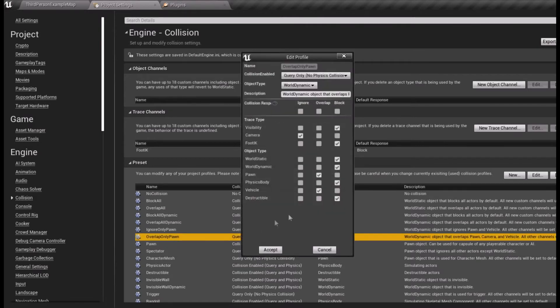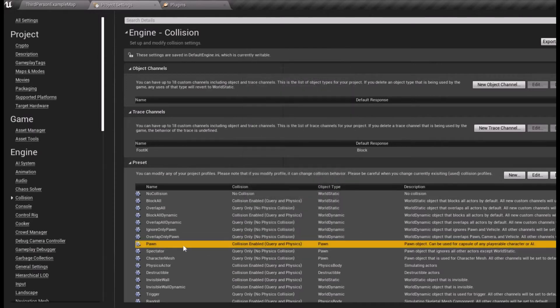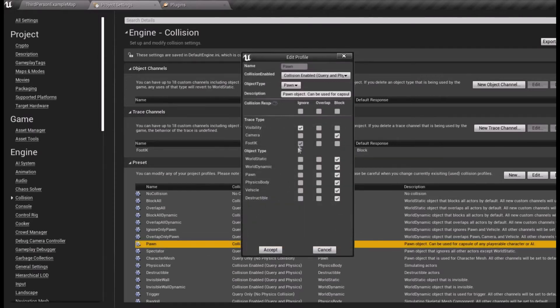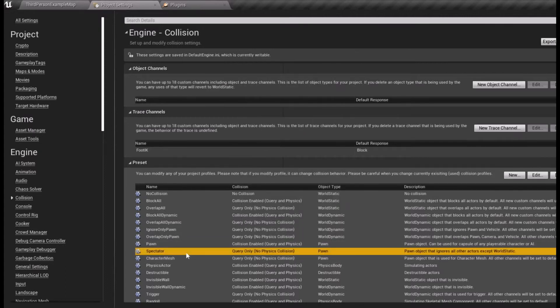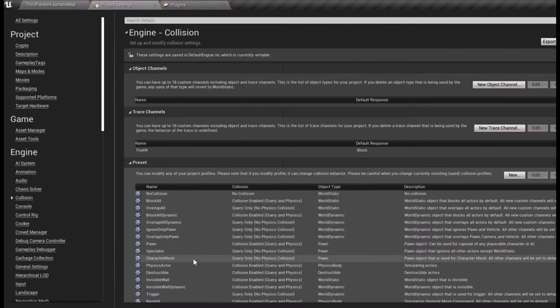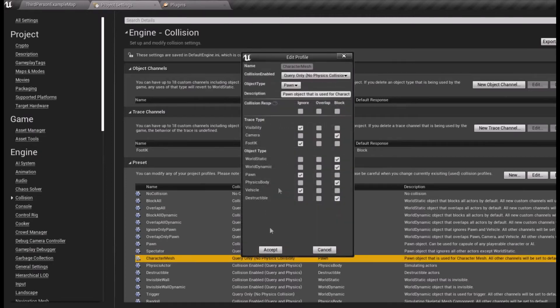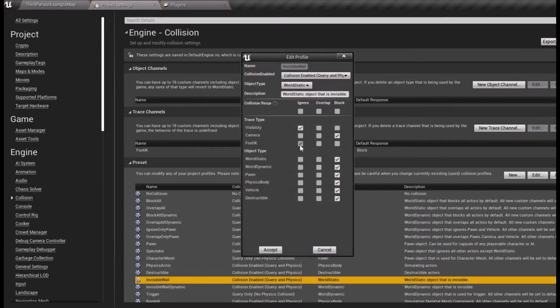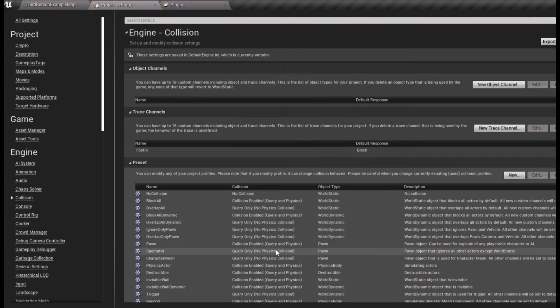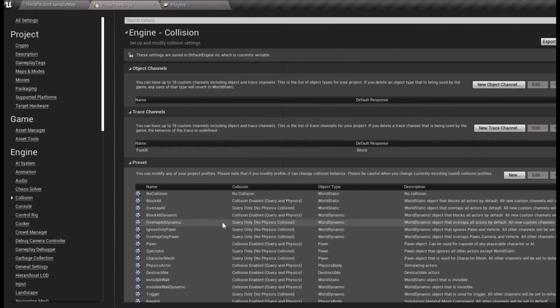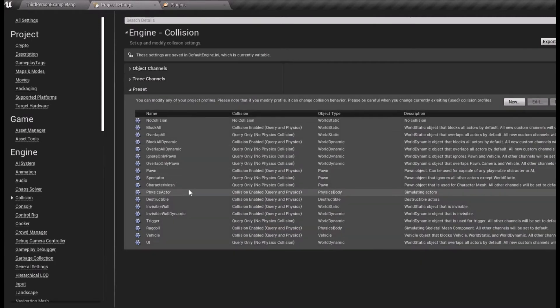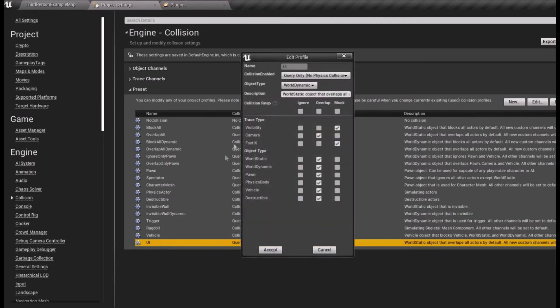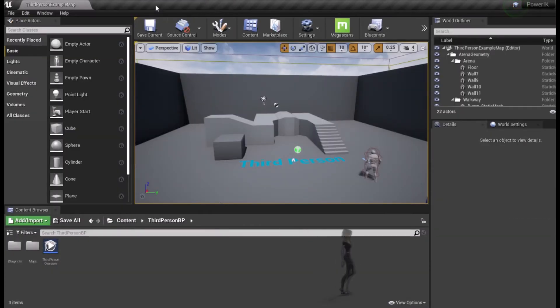It should be two locations for Pawn, Spectator, Character Mesh, Invisible Wall, and Trigger on UI. Once you are through ticking the boxes, close out of project settings and open your anim BP.